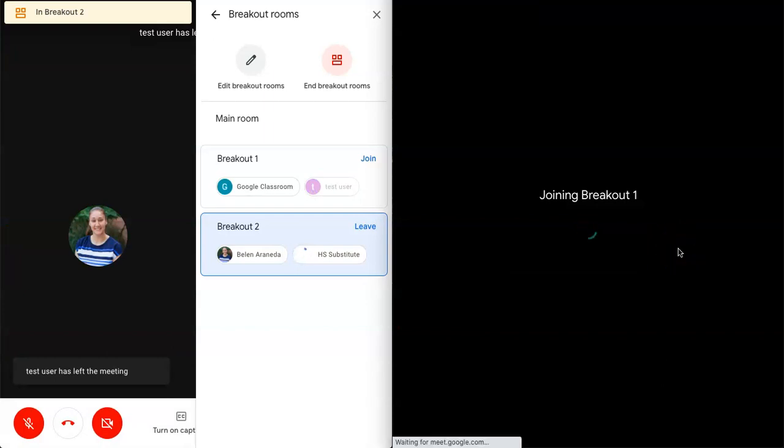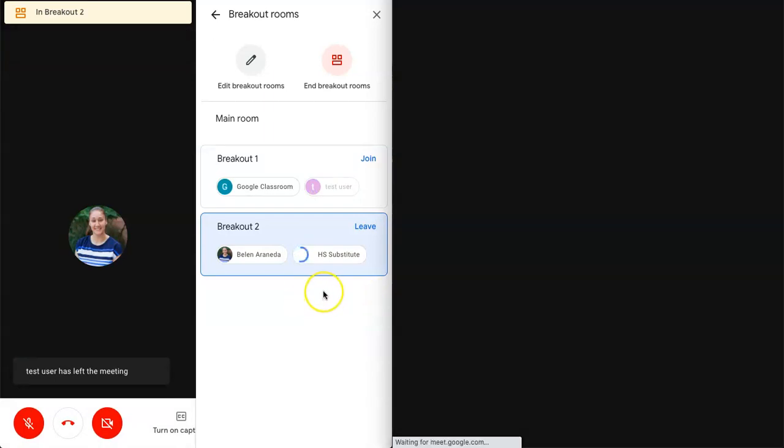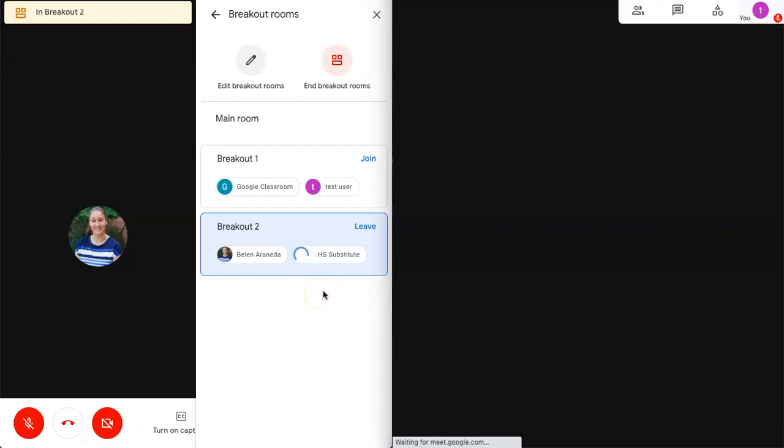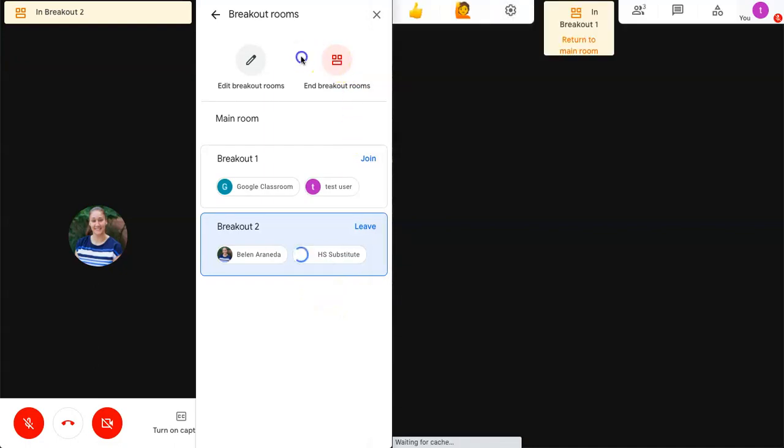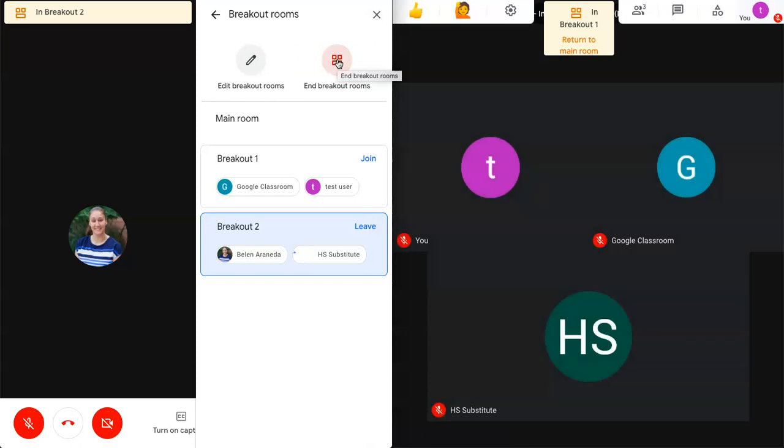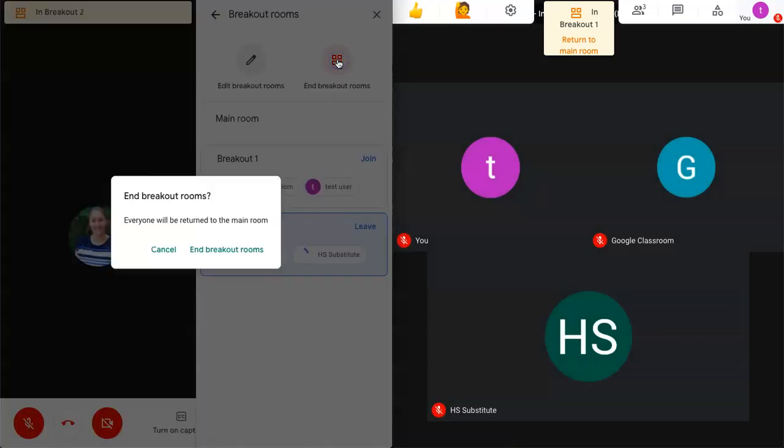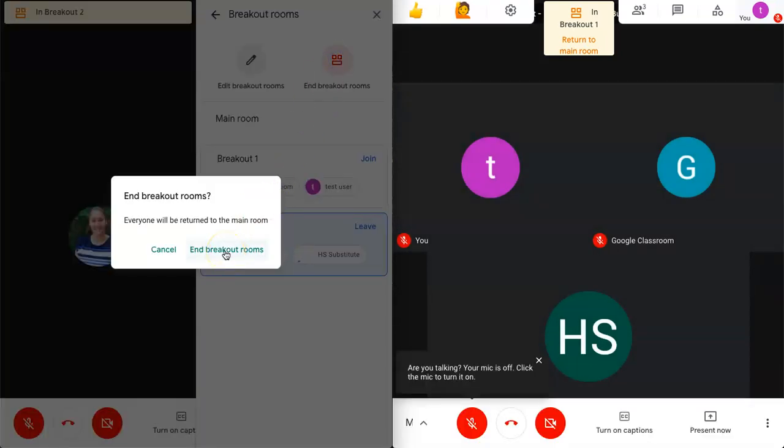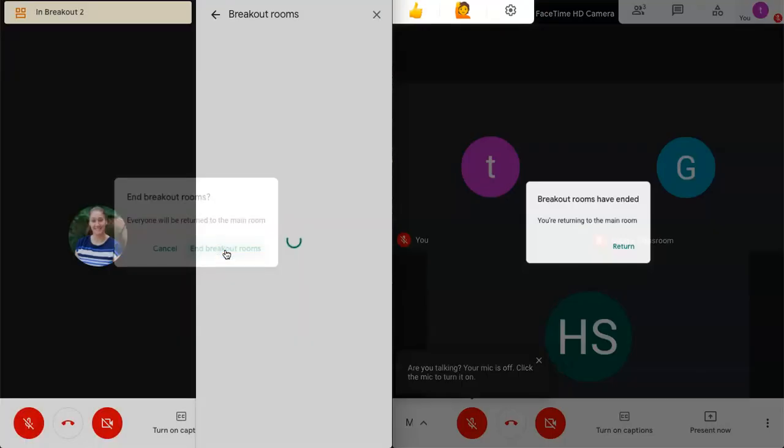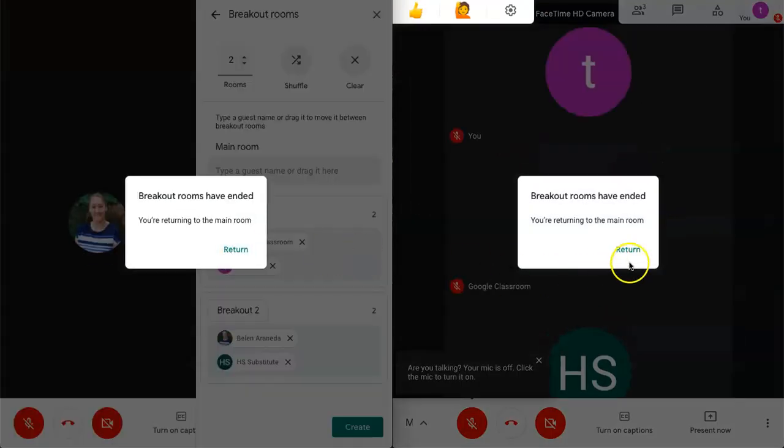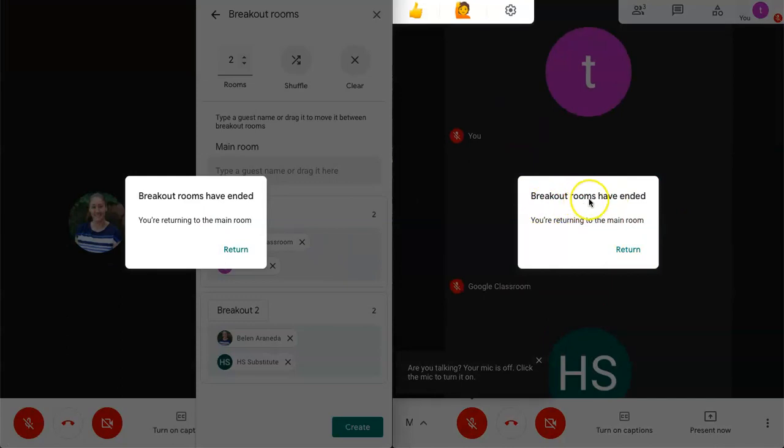Lastly, if you want all of your students to go back to the main room, you can completely end the breakout rooms. And that's this option right here. When you click on that button, you'll be asked to confirm that you want to end the breakout rooms. And all your students will now see this pop up. And it says breakout rooms have ended. You're returning to the main room. They have to click on return.